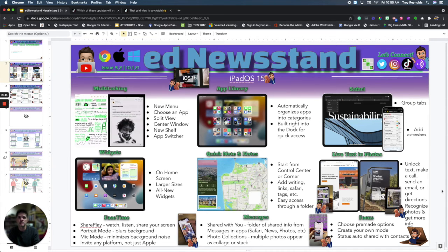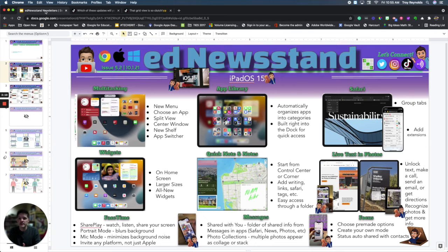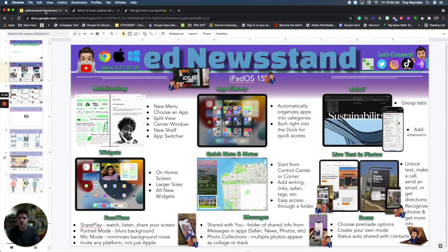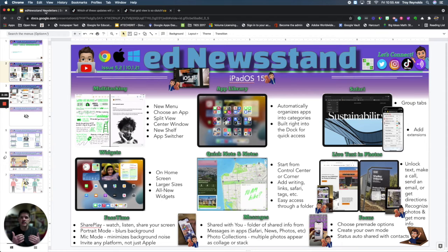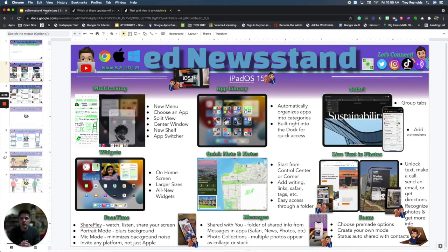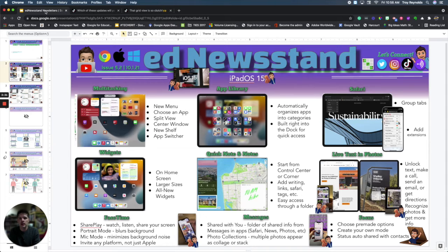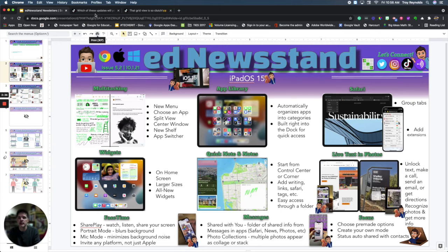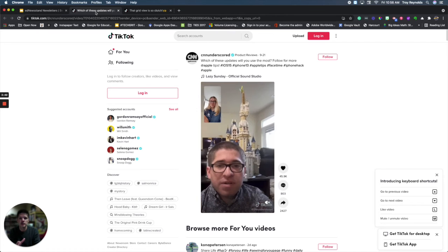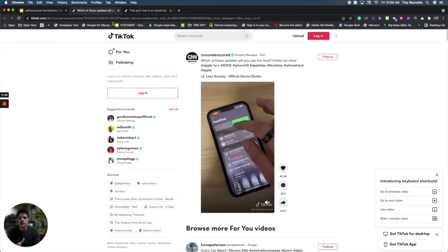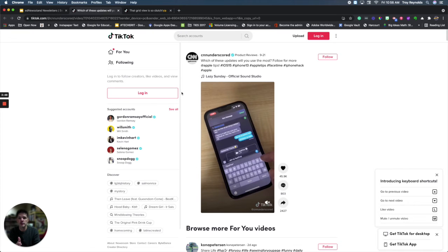Another update is to FaceTime, which has introduced SharePlay so you can watch, listen, and share your screen all within FaceTime. In portrait mode you can blur your background. You're going to get the same system setup where your background is blurred, and you also have mic mode which will minimize background noise when you are trying to talk to somebody using FaceTime. CNN Underscored has a short video that shows you how to change the mic mode and how to blur your background so you can watch and see all of those new features in FaceTime.